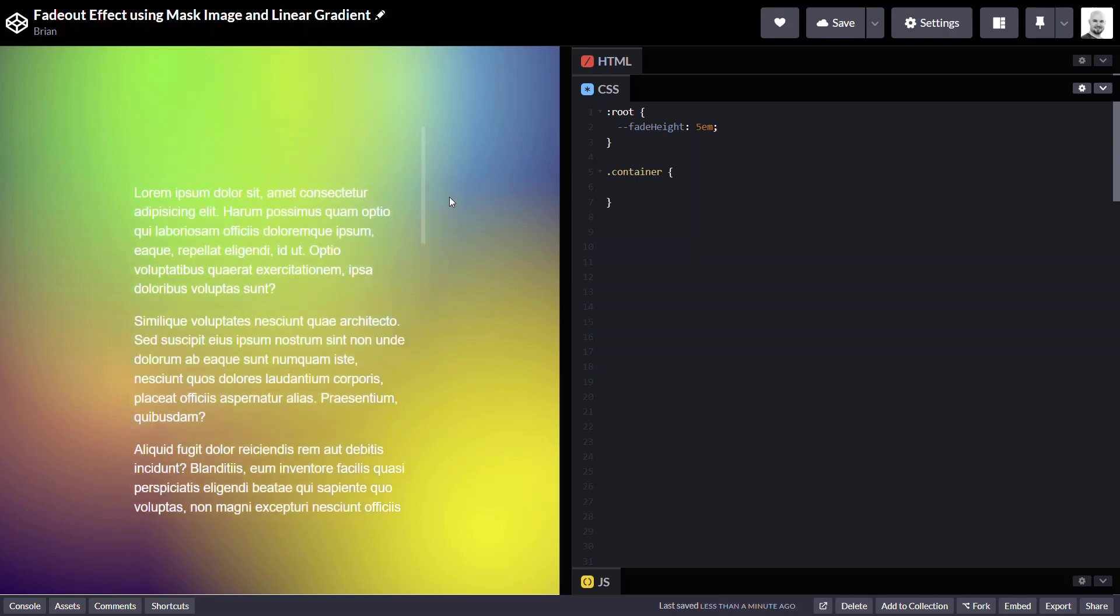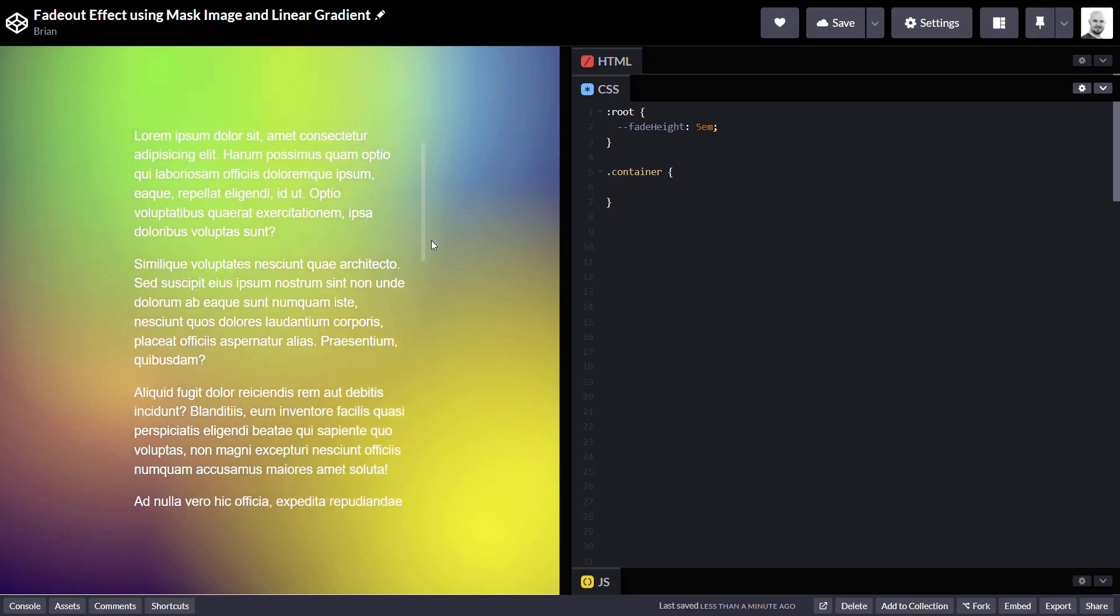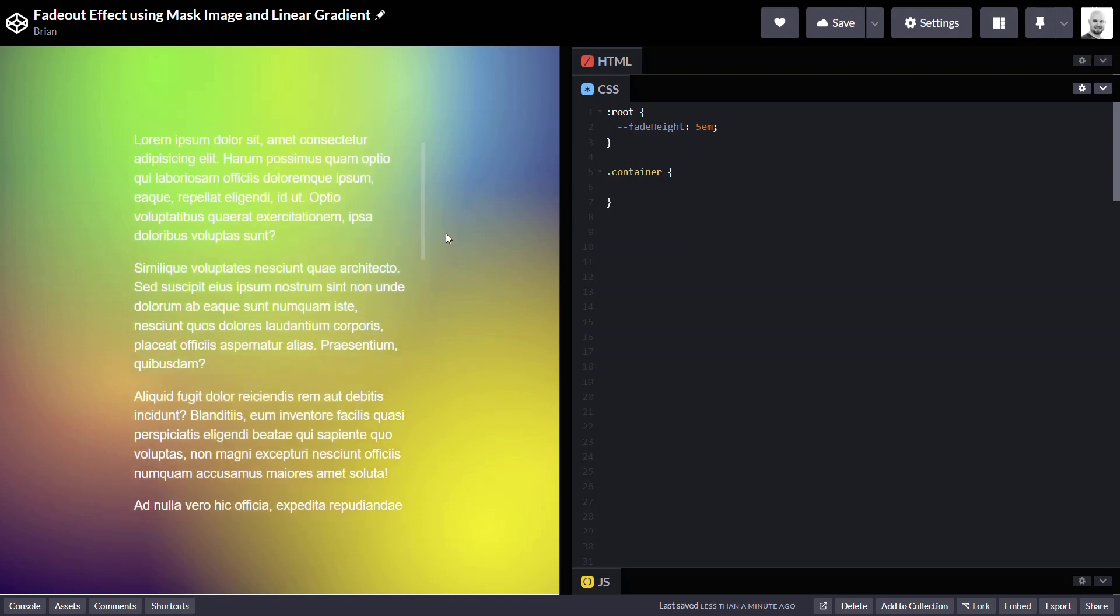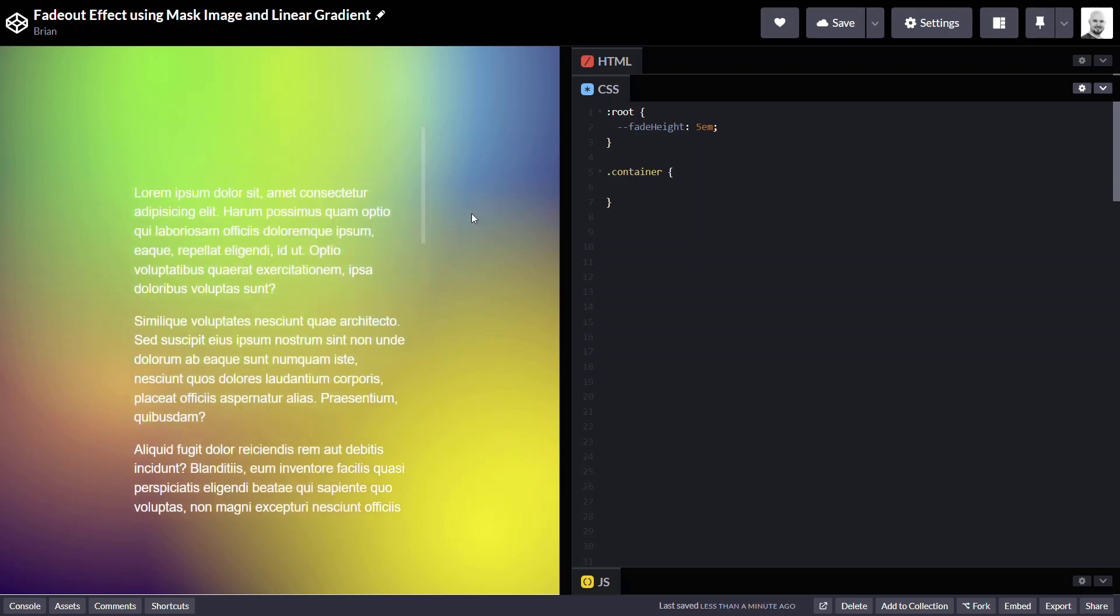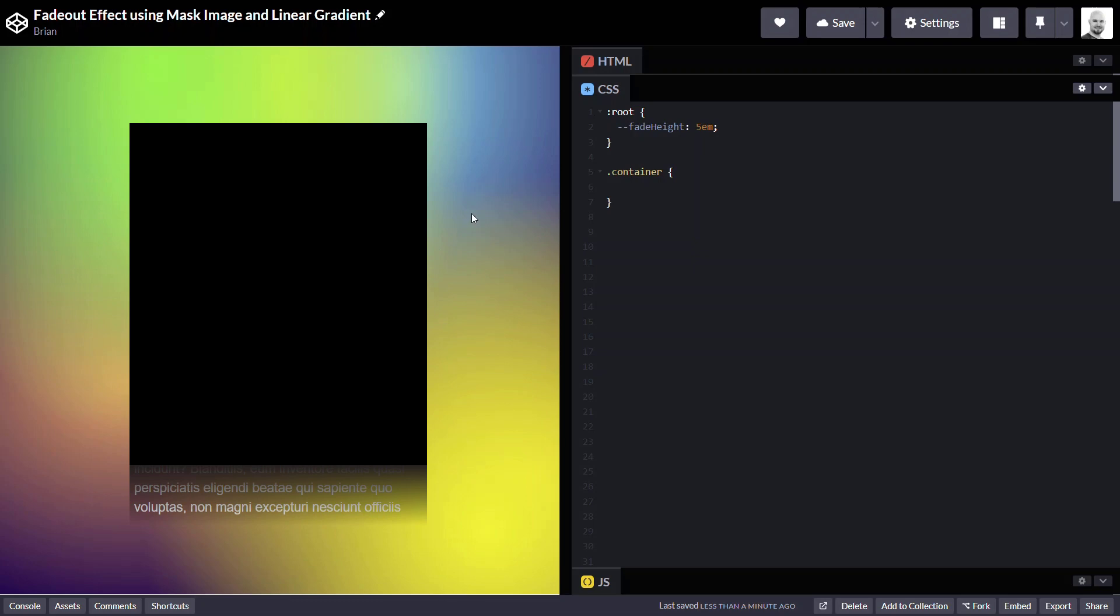So, if we think about what we need, we want to place a mask on top of this and it's going to fade at the top and bottom. So, what we're going to actually need is we're going to need to use two linear gradients with our mask-image property.